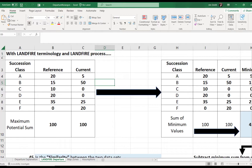For LANDFIRE vegetation departure, VDEP represents how different the distribution of succession states today is from the estimated pre-European colonization distribution of succession states for a specific BPS. LANDFIRE VDEP is a simple, coarse indicator of current ecosystem condition in comparison to pre-European colonization ecosystem conditions.